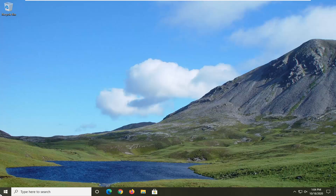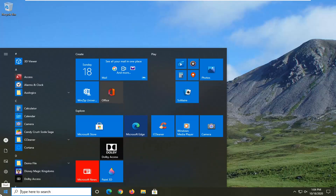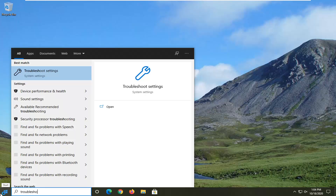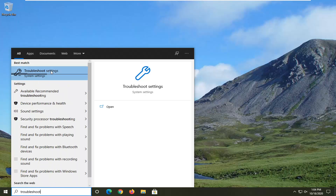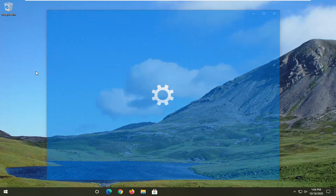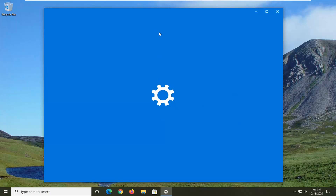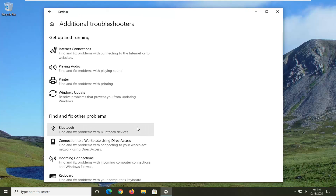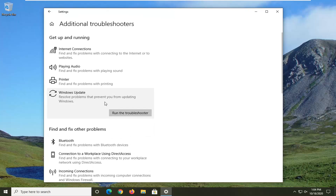First thing we're going to do is open up the Start menu, type in troubleshoot — the best result should come back with Troubleshoot Settings. Go ahead and left click on that, and you want to go ahead and select Additional Troubleshooters on the right panel. Left click on Windows Update — resolve problems that are preventing you from updating Windows — and then select Run the Troubleshooter.